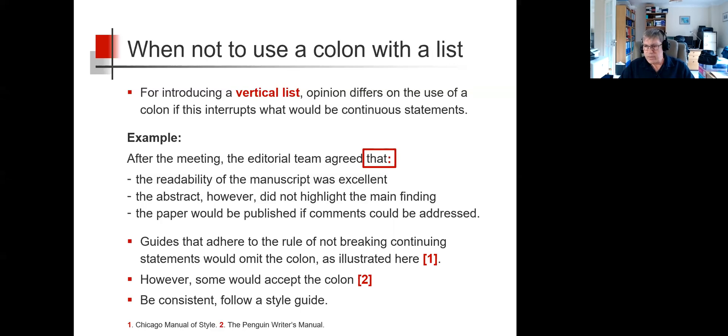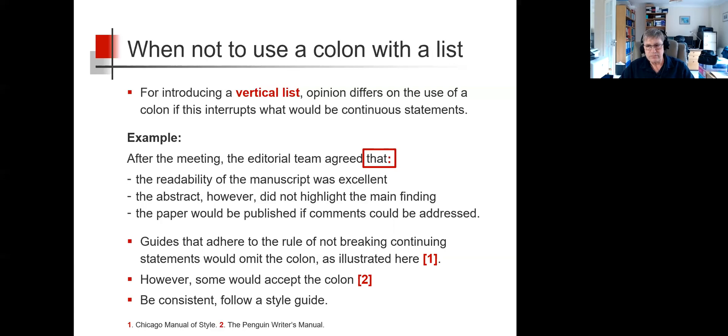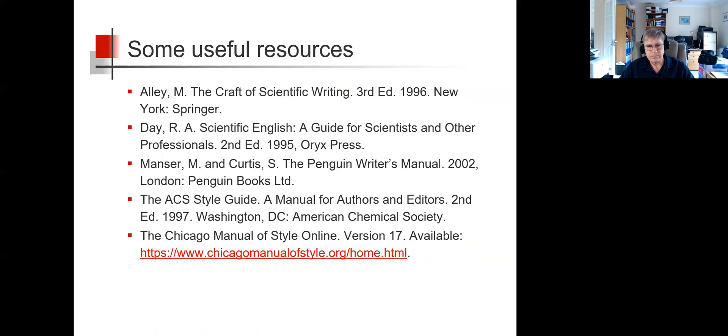So, as in all good writing, and in this case, it's important to be consistent and follow a style guide. Here are some style guides that I found useful.